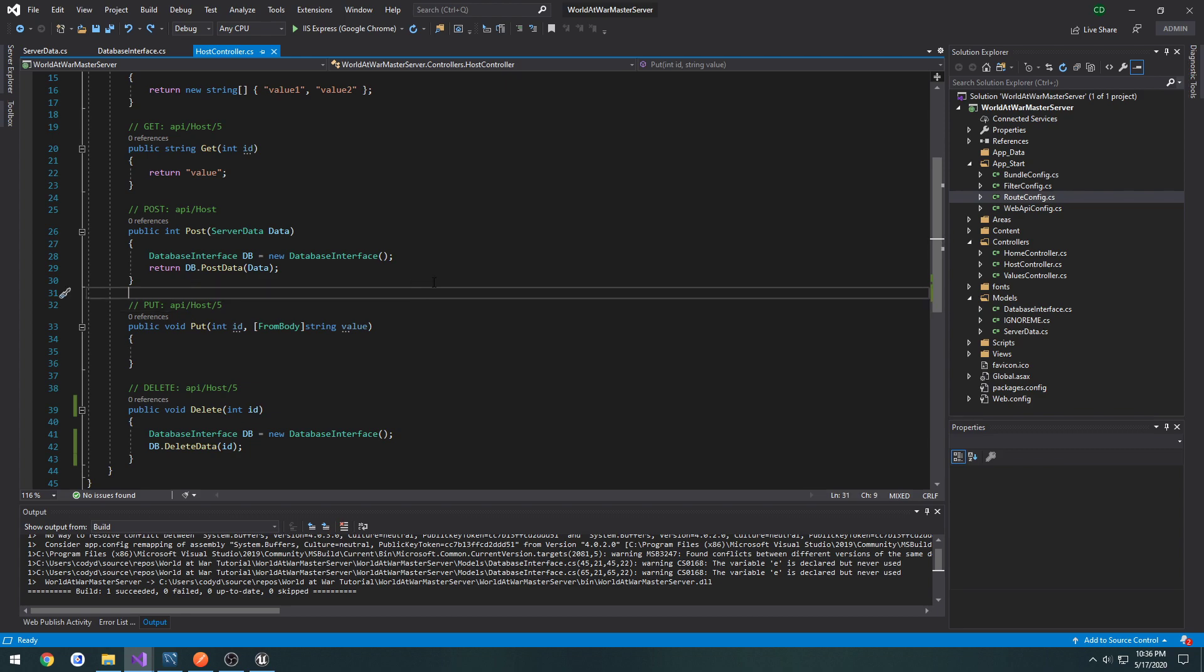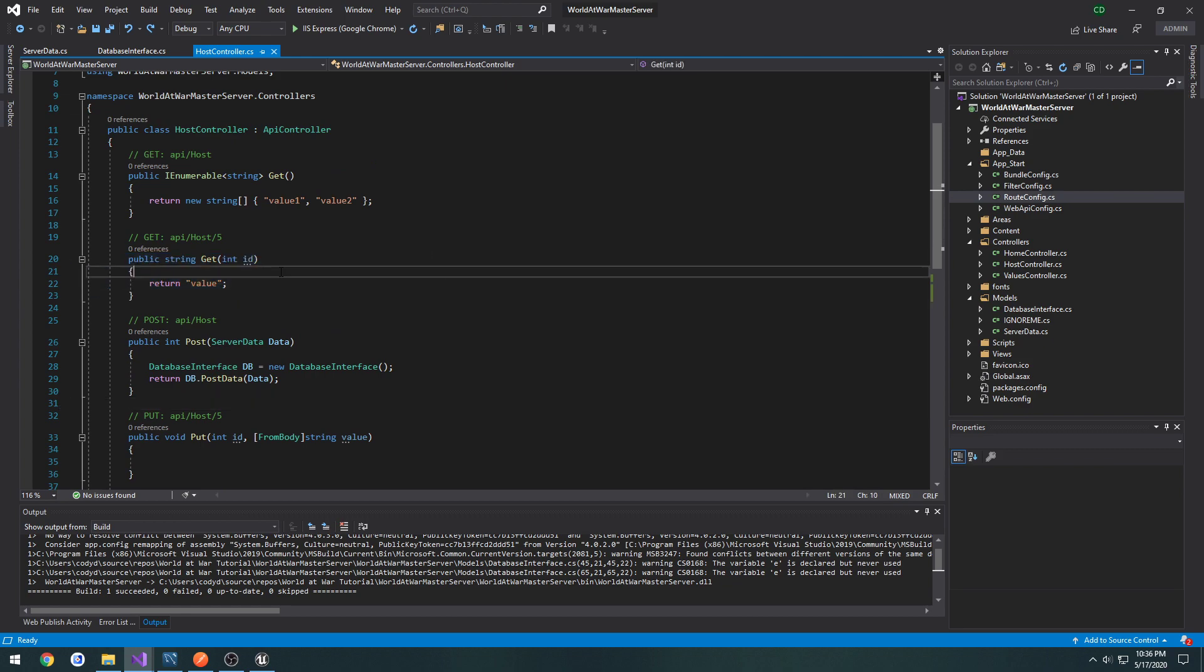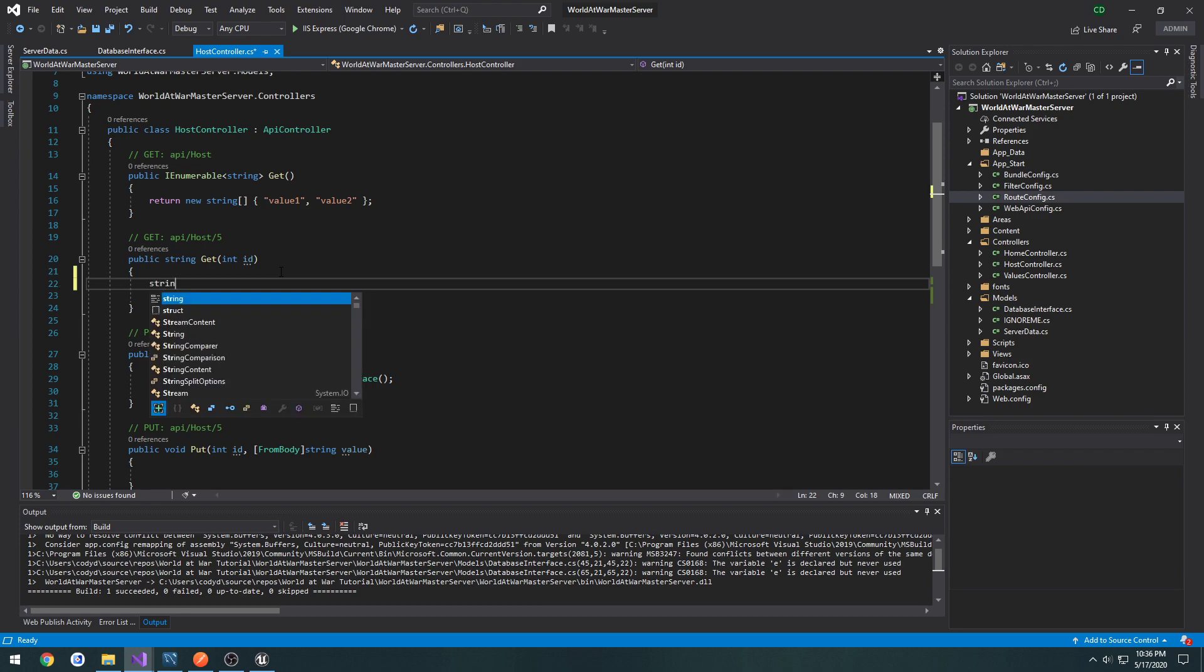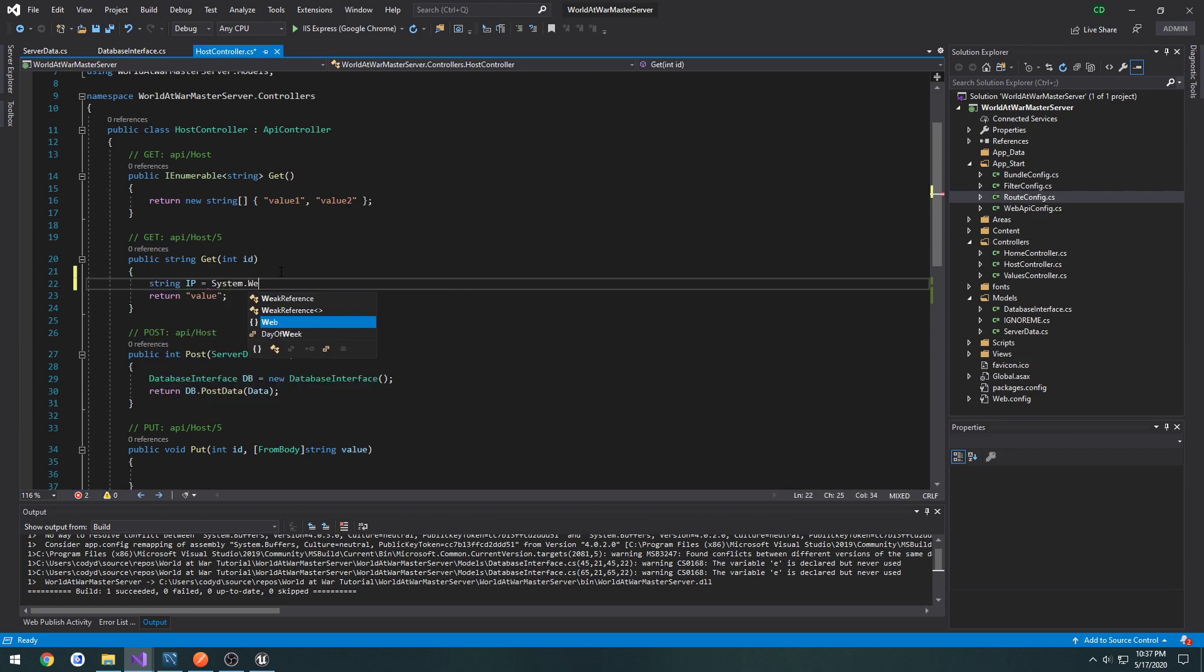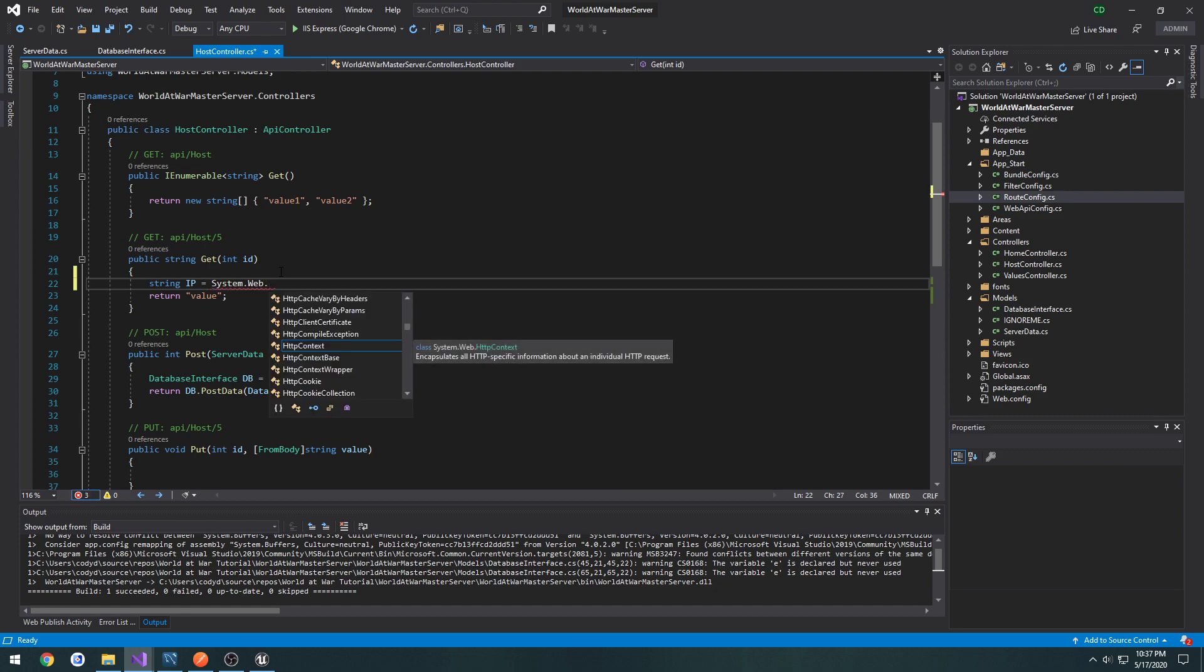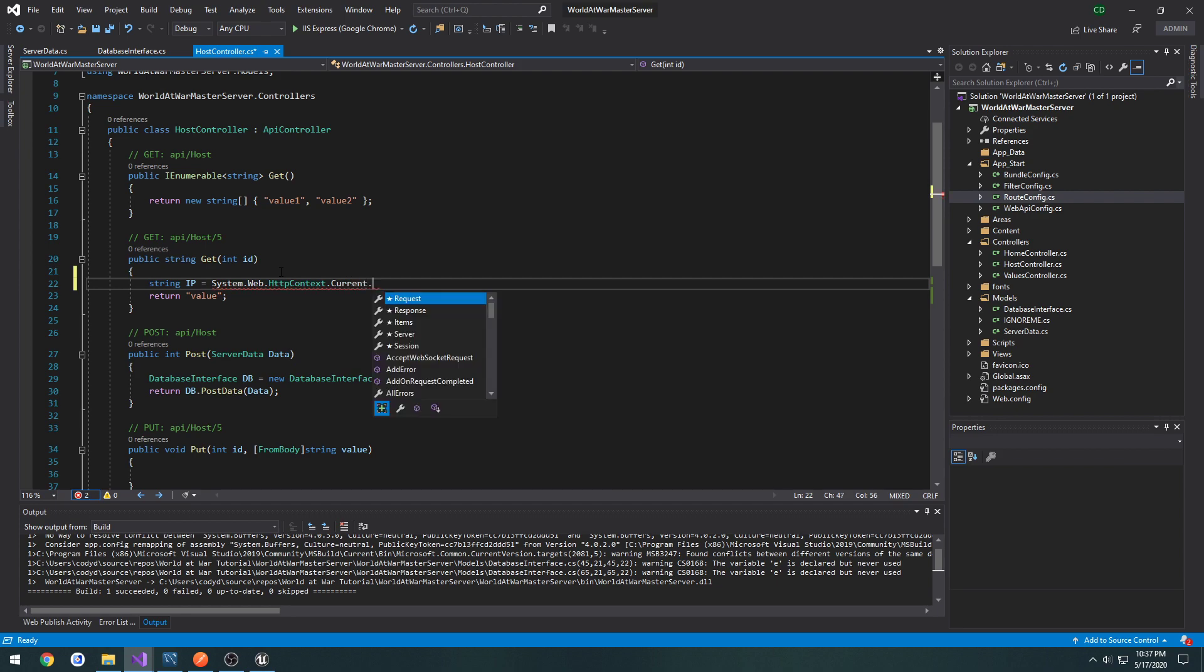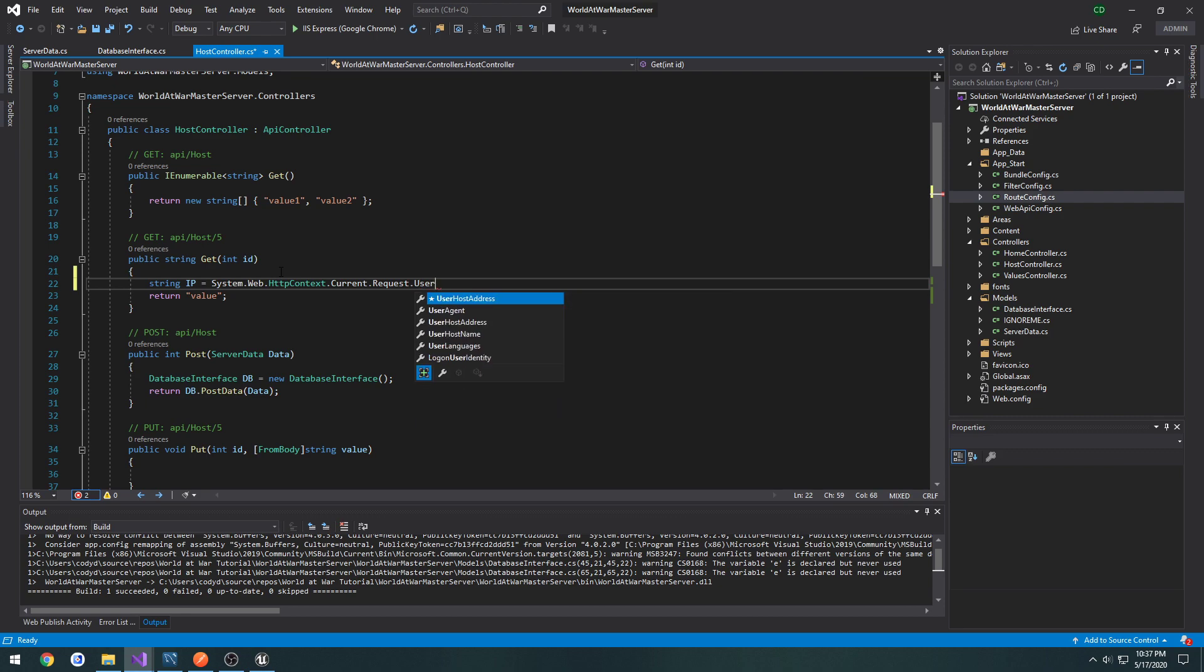First off let's go ahead and get our IP address. I'm going to modify the get and return it in here so that we can test it. I'll do string ip equals System.Web.HttpContext.Current.Request.UserHostAddress.